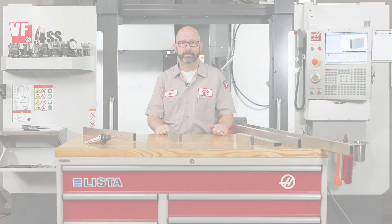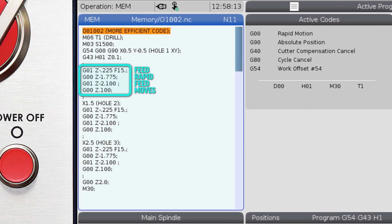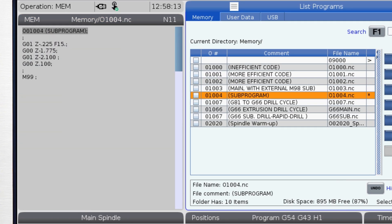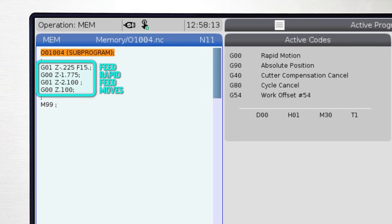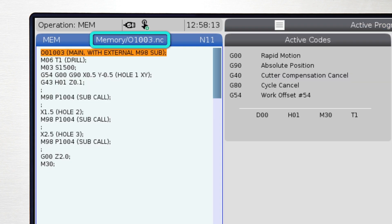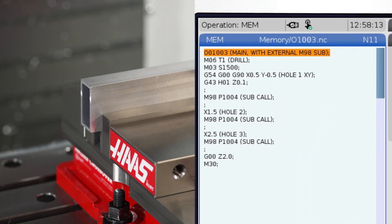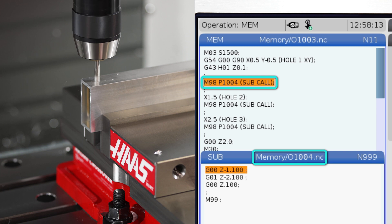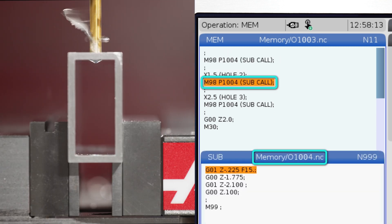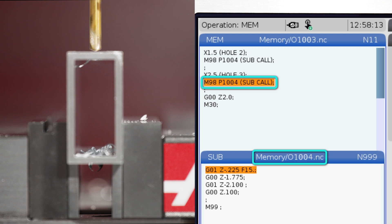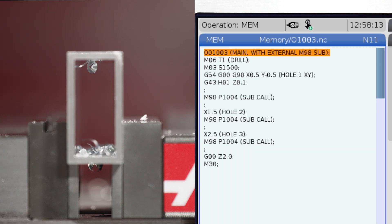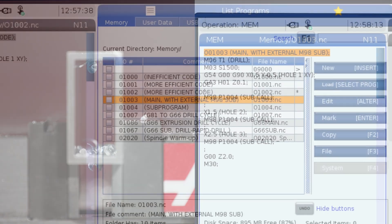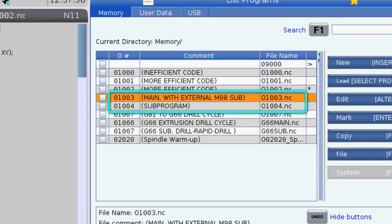We are going to take the feed-rapid-feed moves that we wrote earlier and put them into their own separate program — a subprogram — giving it a unique program O number. Now here is our new main program, and here is our sub. Every time an M98 is reached in our main program, the control is going to reach out and run subprogram 1004. The P value on the M98 line defines which O number sub to grab and run. Both our main and subprograms are stored in memory, which is a good way to program if the part never changes on us.